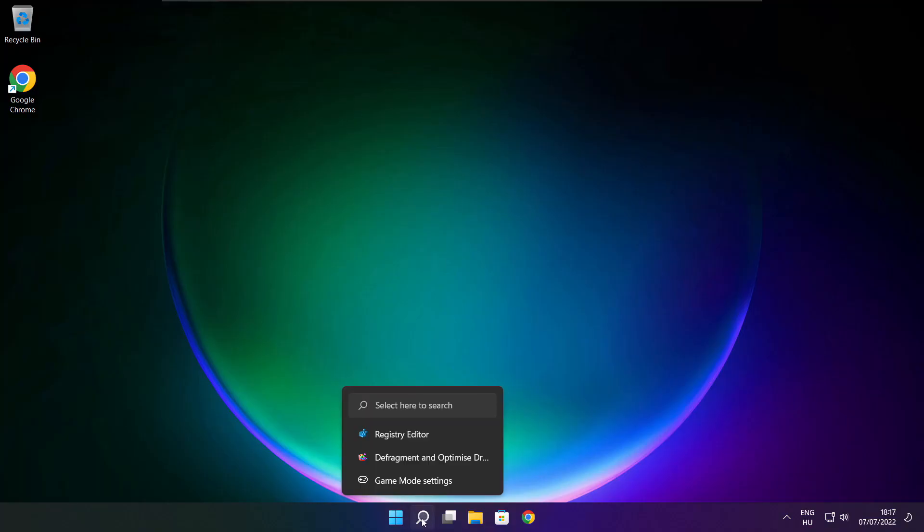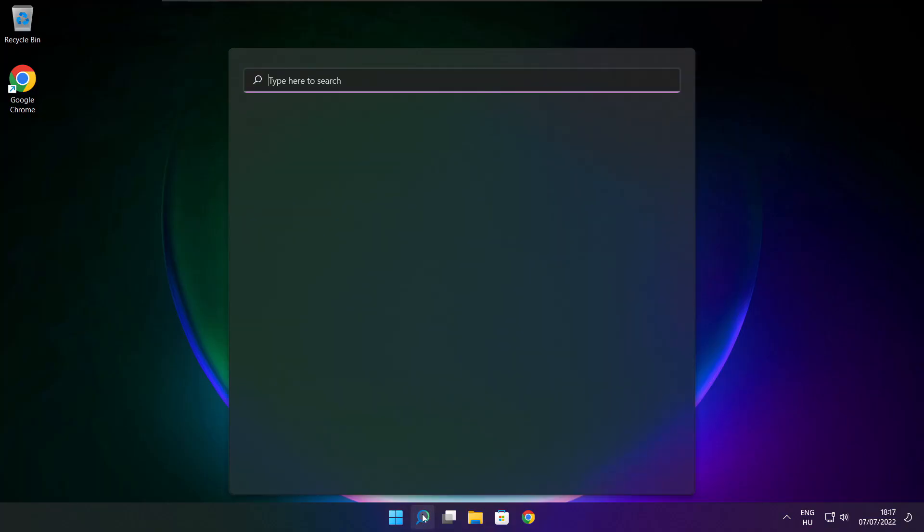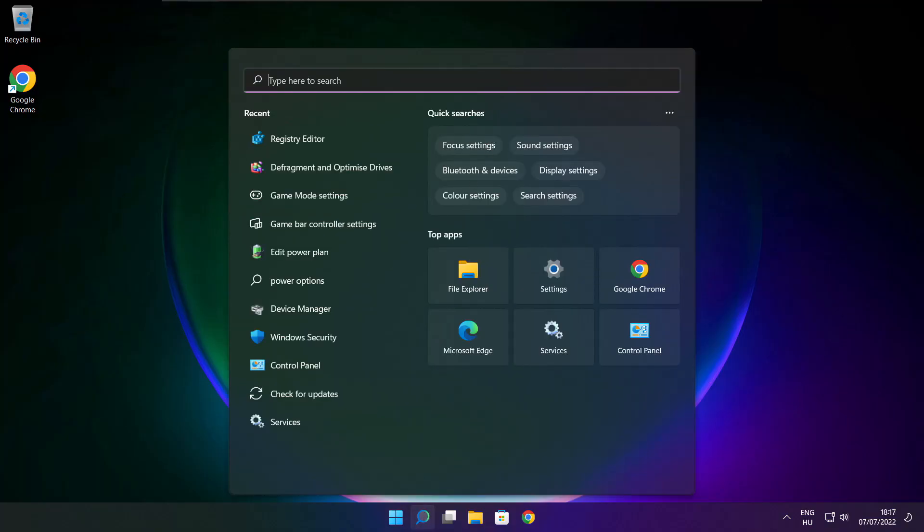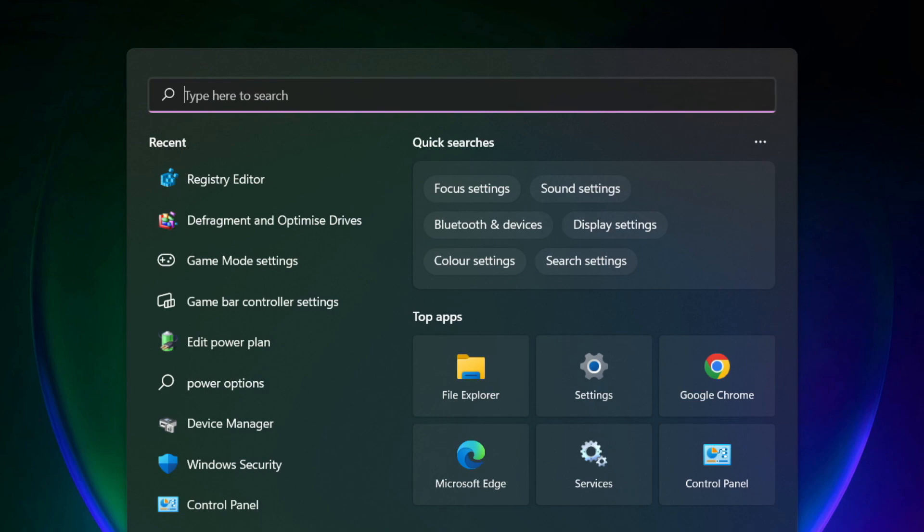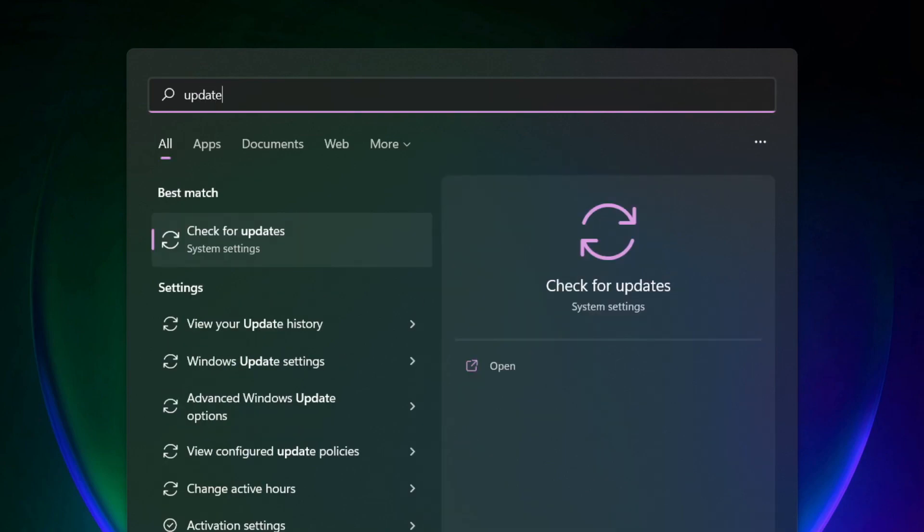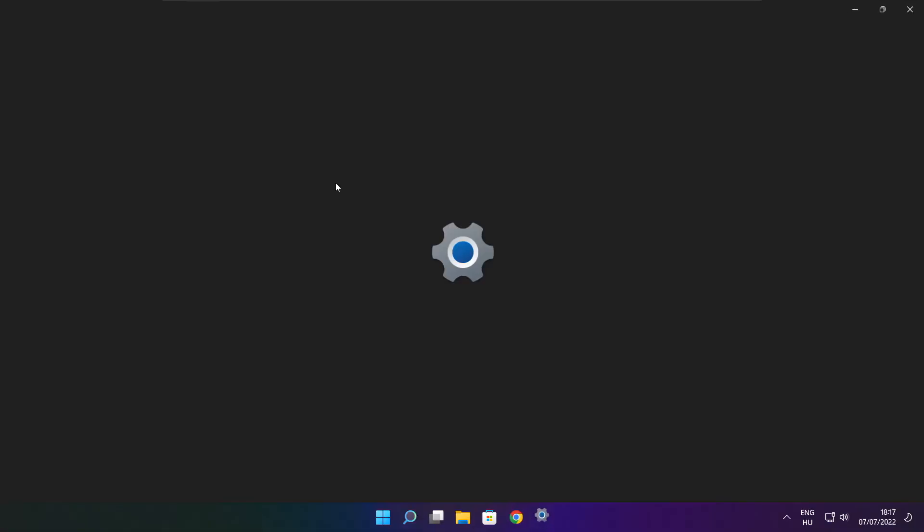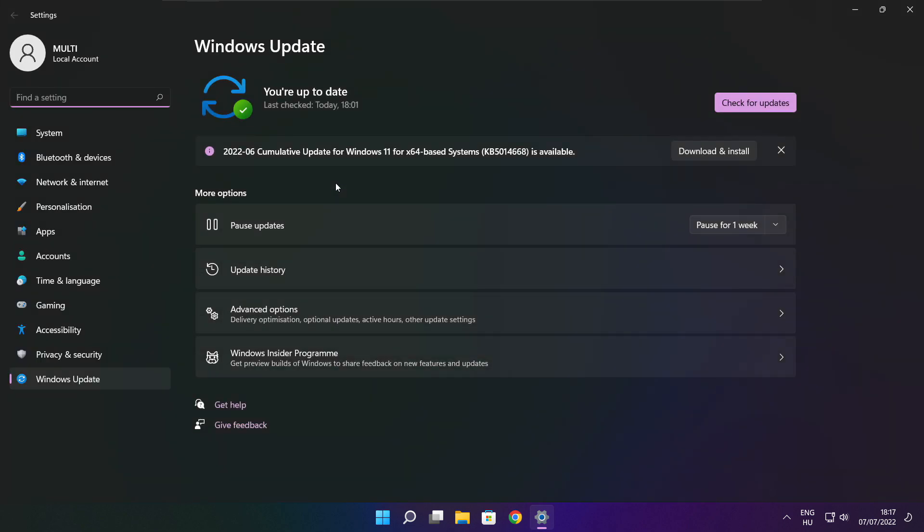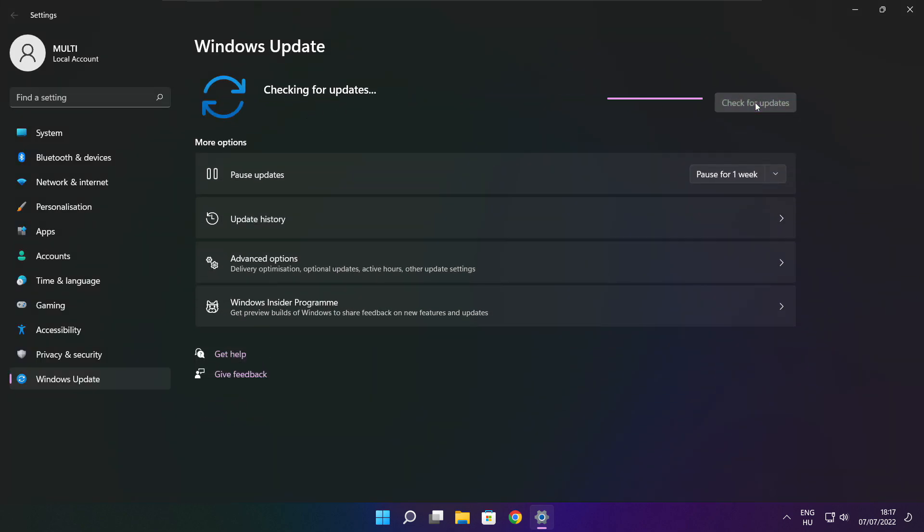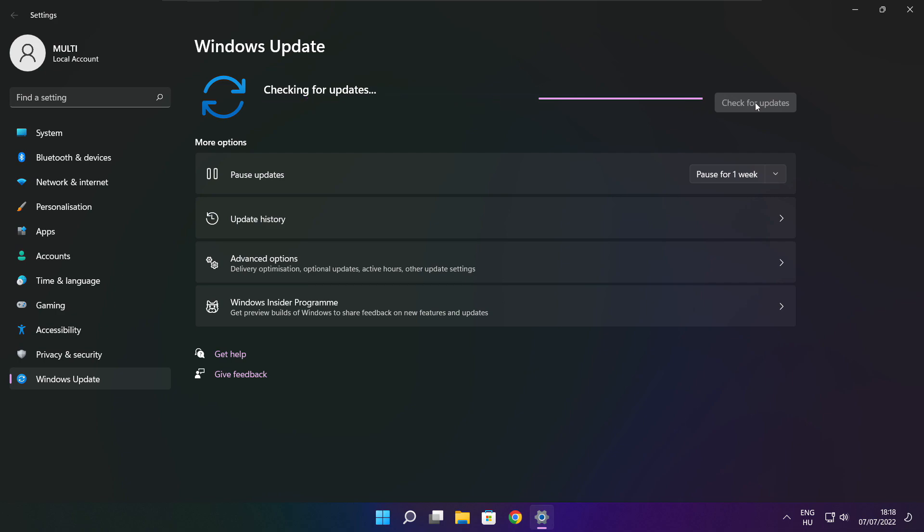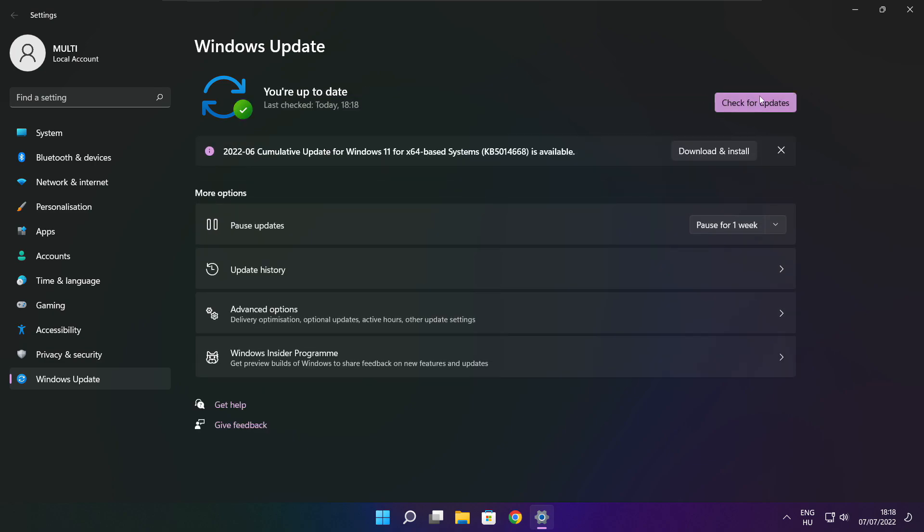If that didn't work, click search bar and type update. Click check for updates. Click check for updates. After completed, click close.